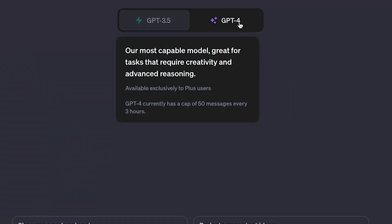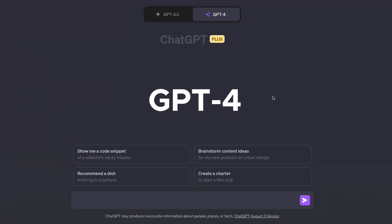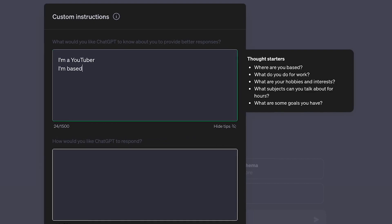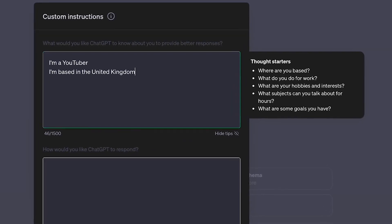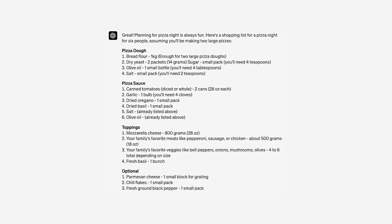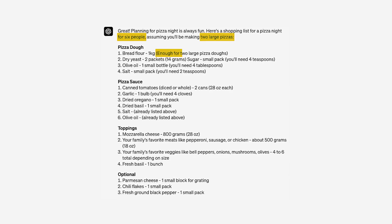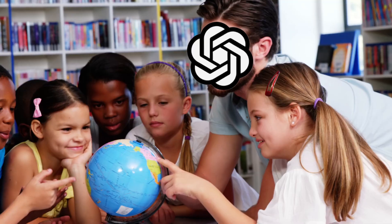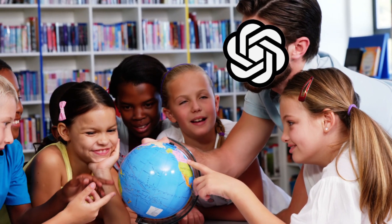The language model behind ChatGPT, GPT-4, has been trained on over 1 trillion tokens — that's a lot of data. What custom instructions do is provide context and direction, allowing ChatGPT to narrow down on the most relevant and important data, drastically improving the quality of its responses. It's like a teacher who has 30 students and has to split attention across the entire class. But when there's only one person in the class, the teacher can fully focus on what that student needs.